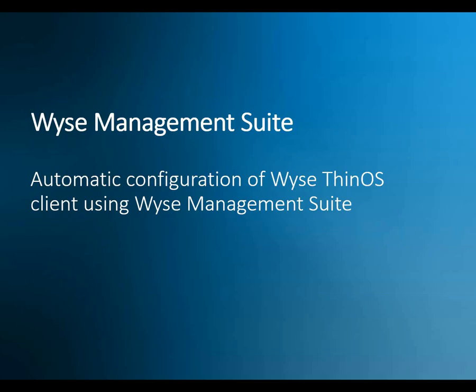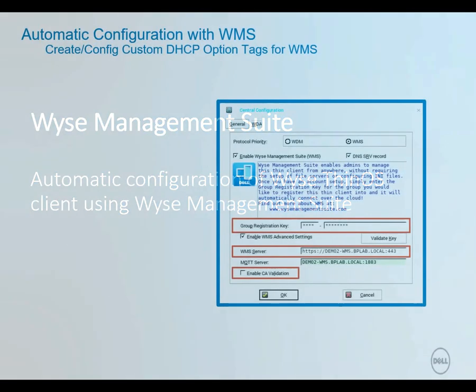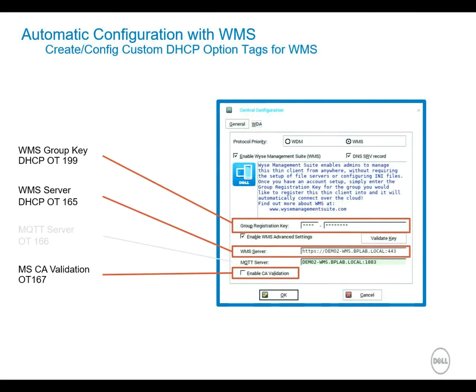Hello. The purpose of this video is to show you how to configure your network so your WISE Thin clients can automatically find and discover your WISE Management Suite server. That way you can just turn them on and they'll automatically find the server.